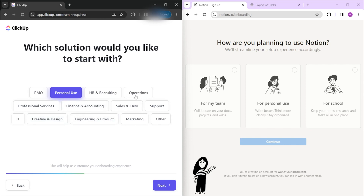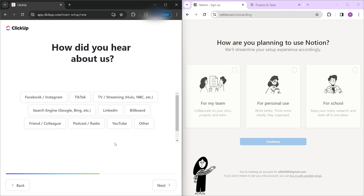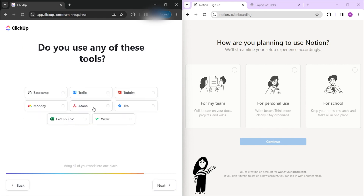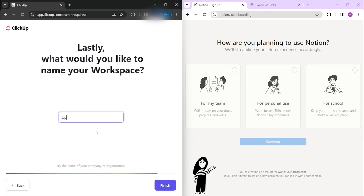As you can see, you can customize the focus of your project management. You can use it for marketing, creative design, HR, and a lot more. Just tap what fits your needs best. This part is more of their own database, so just answer these questions. Then input a name to be displayed on your workspace dashboard, and you are now in ClickUp 3.0.